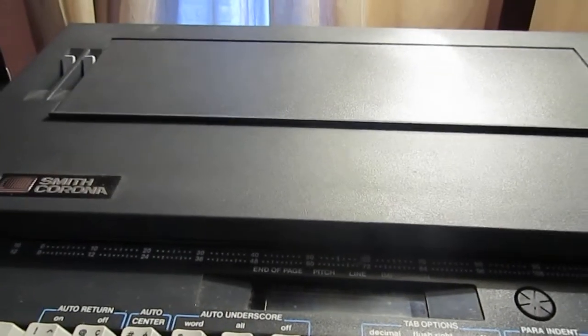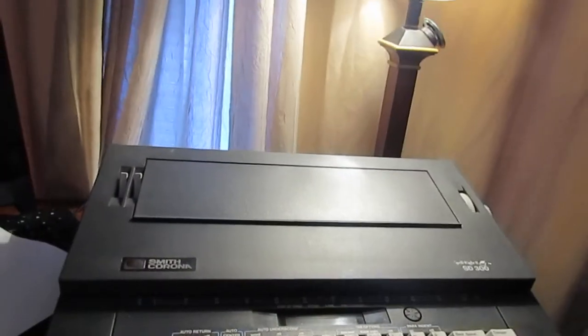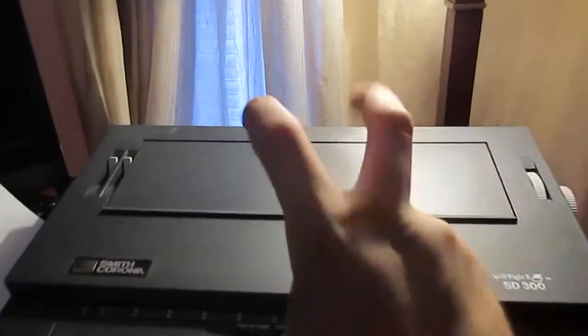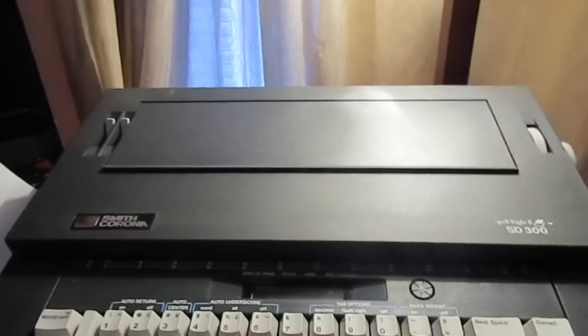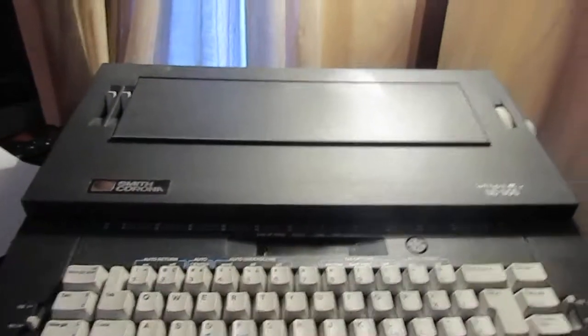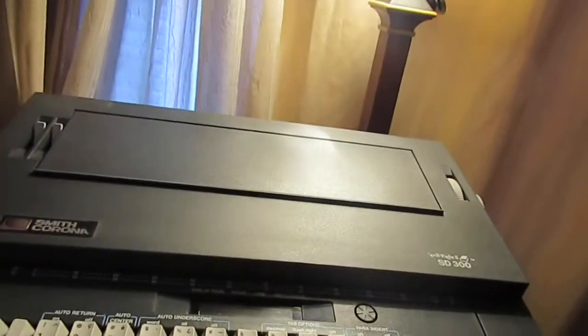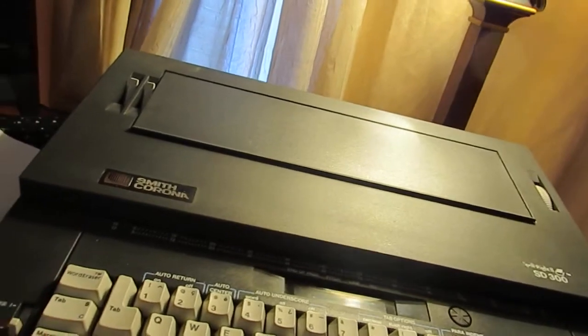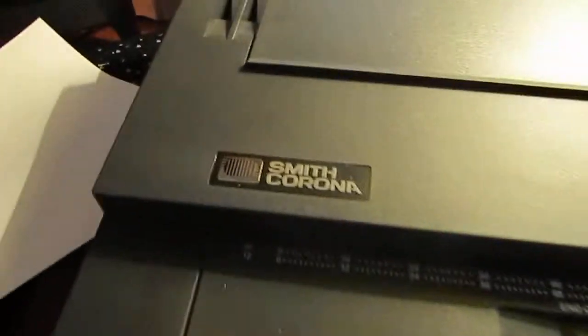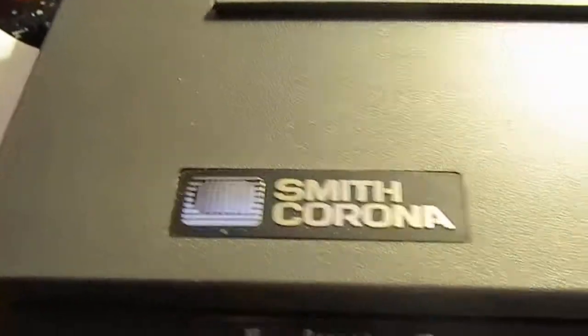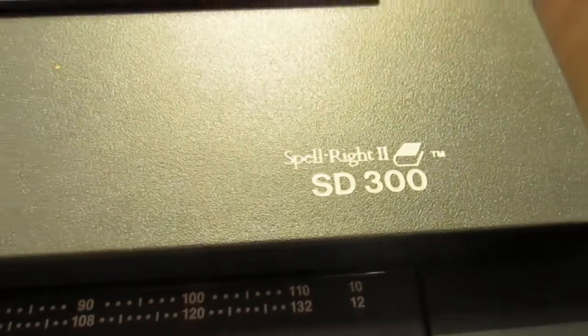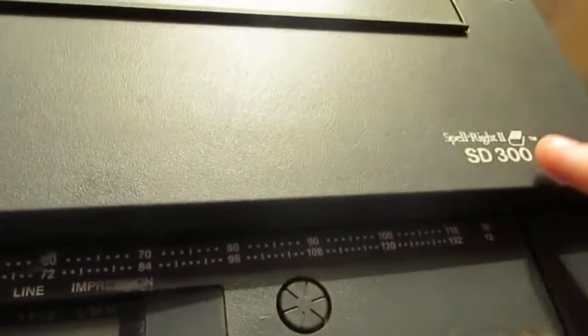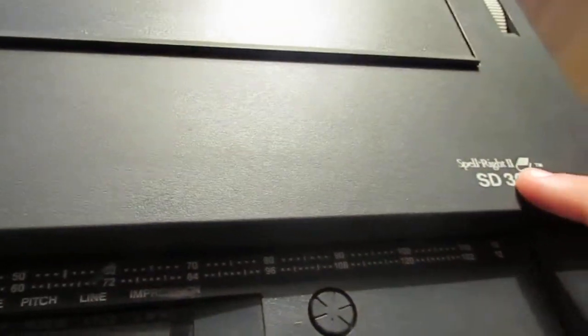Guten Tag YouTube, this is Lightning Flash here and I have a kind of retro piece of machinery. It is a 1985 Smith Corona SD300. Spell right too, that's something it has here.